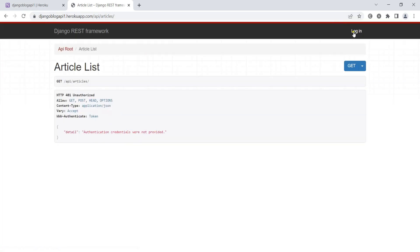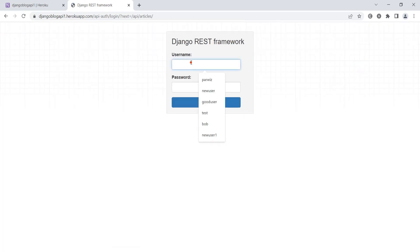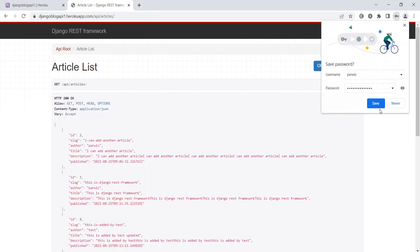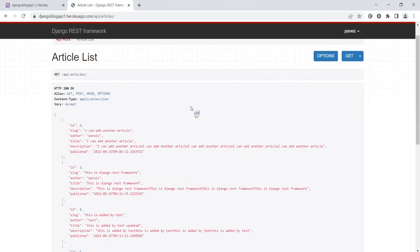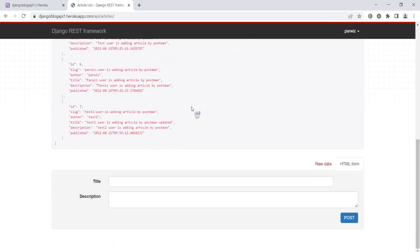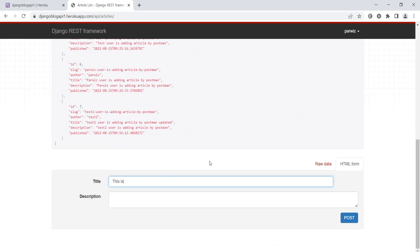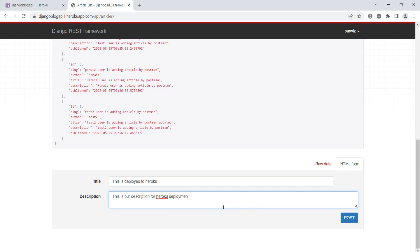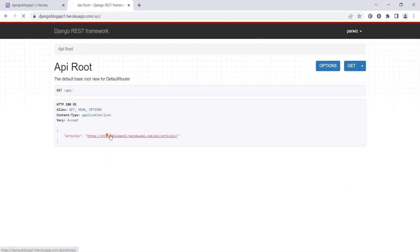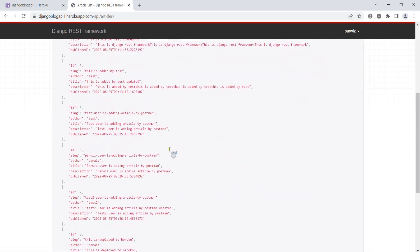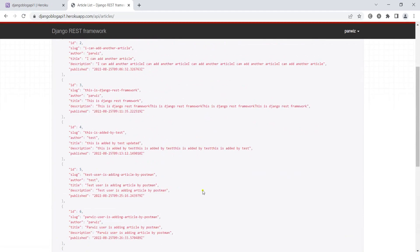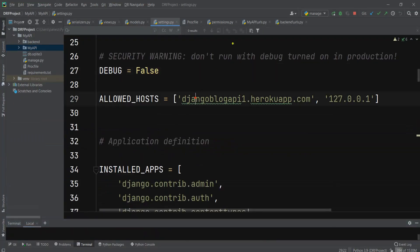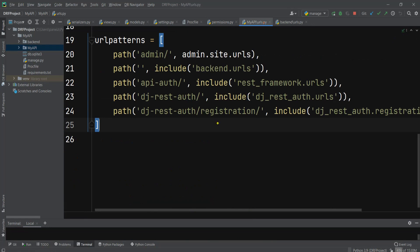This is deployed to Heroku. This is the description for Heroku deployment. If I check the urls.py file, this was registration.